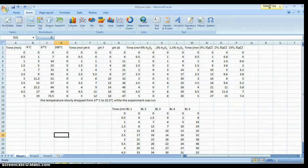Hello AP Biology students, Lisa here. This video is designed to help you make your graphs for your enzyme investigation report.